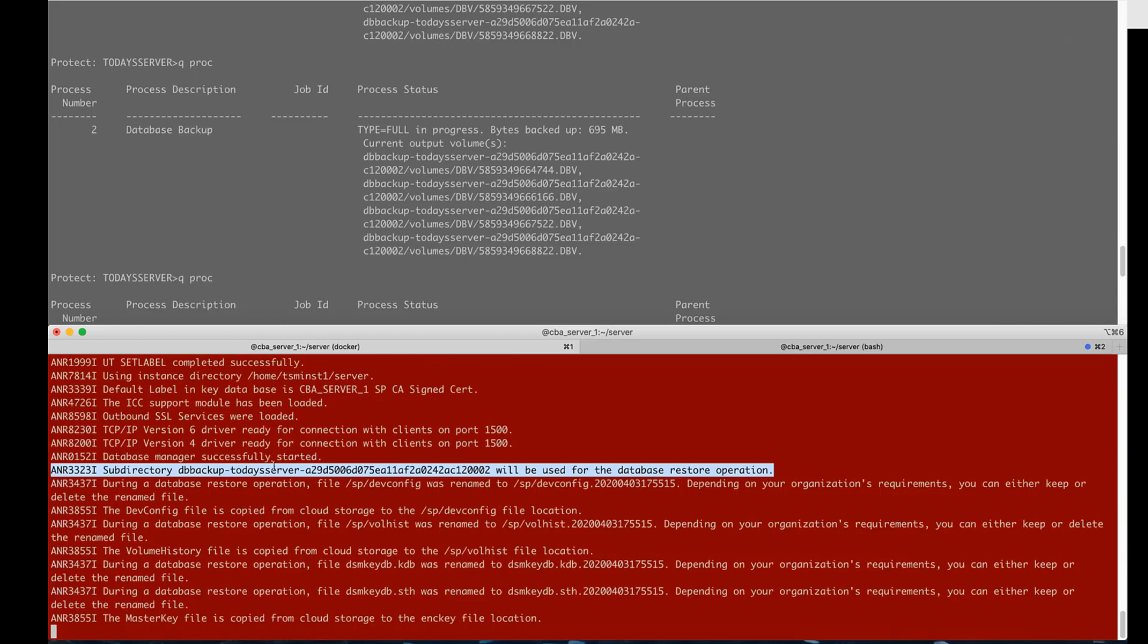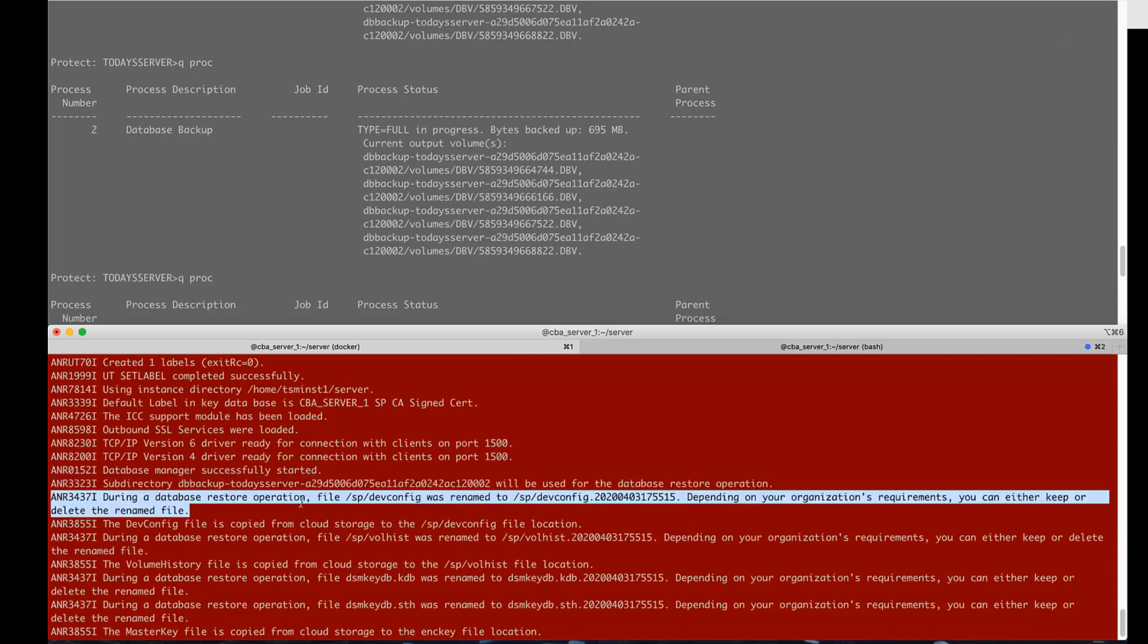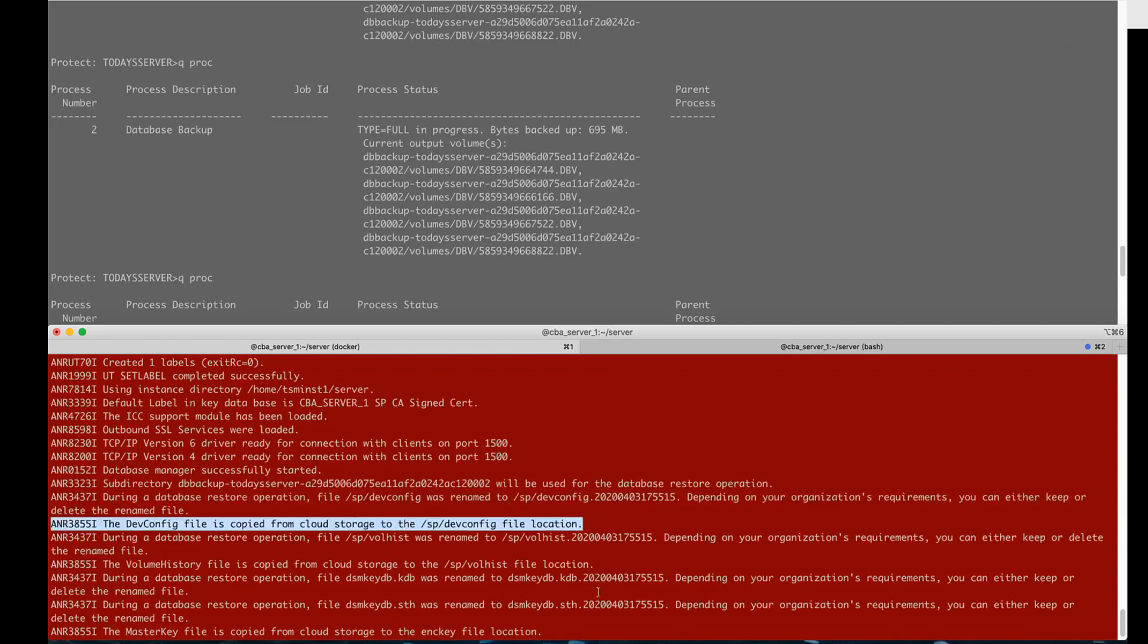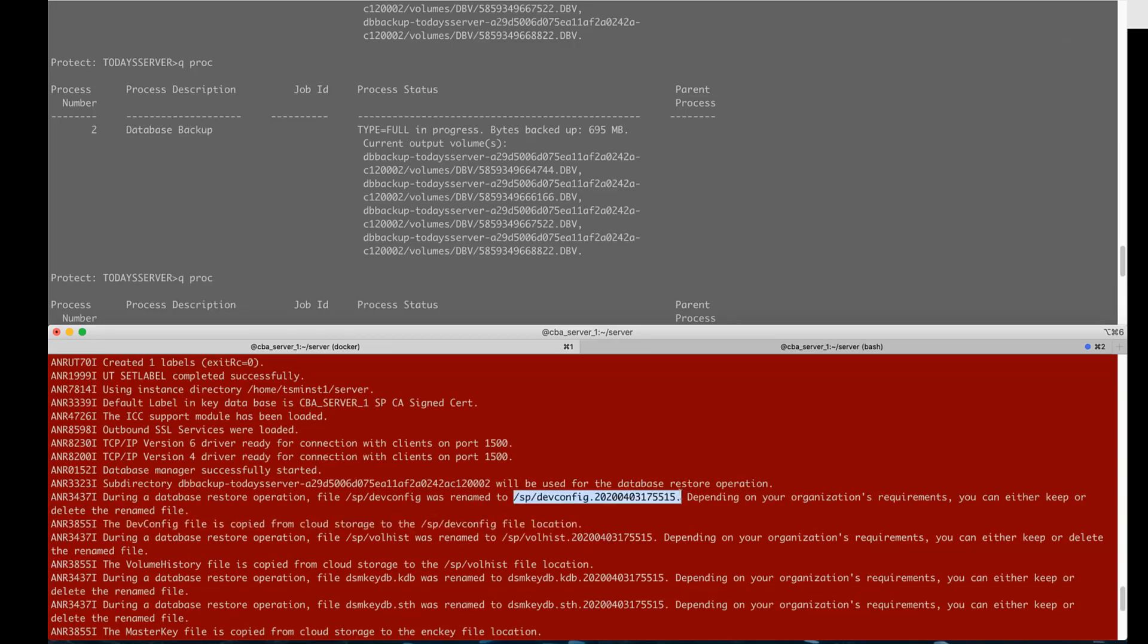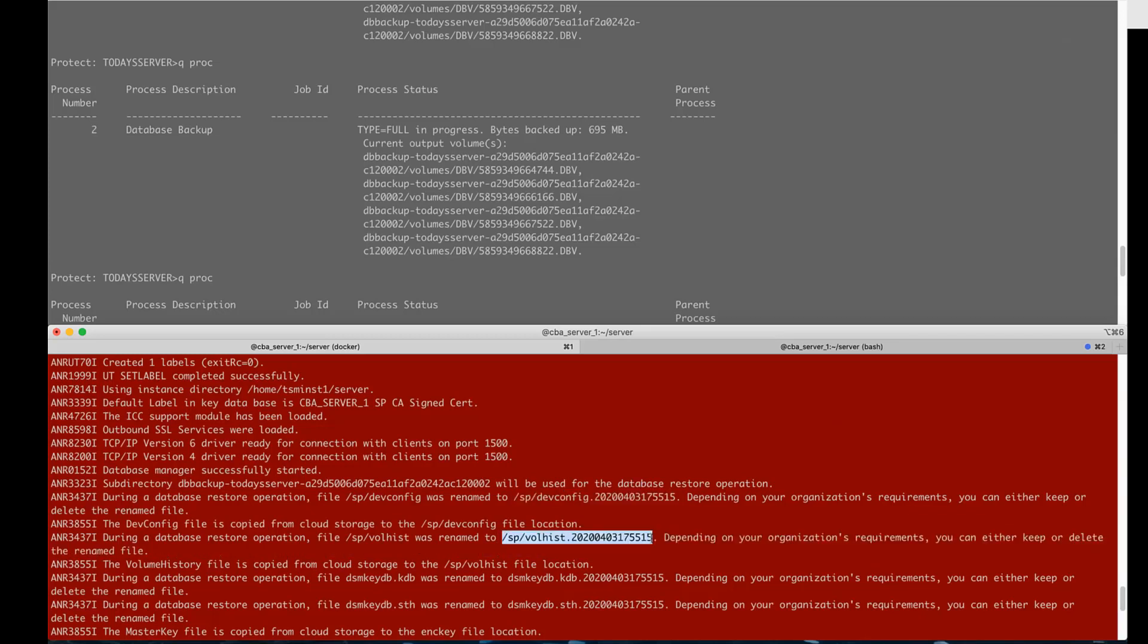So in summary I've showed you how to utilize the Spectrum Protect administrator command line to set up Spectrum Protect database backups of the metadata catalog to the cloud. In this case we're going out to cloud type equals azure. I also showed you how to do restores from the cloud both in a DR situation where your device configuration and vol history no longer there and if you were restoring from different Spectrum Protect servers that have backed up to the same blob.